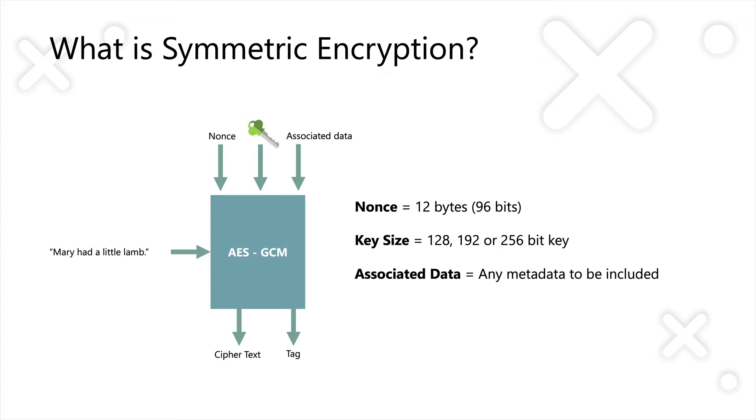And the way it works is fairly similar, and this is what I'm going to show you in the demo in a moment. So here we have our plain text that we pass in, so Mary had a little lamb. We pass in what's called a nonce, which is similar to the IV, but it's 12 bytes in length, or 96 bits. Again, that just kickstarts the start of the encryption process.